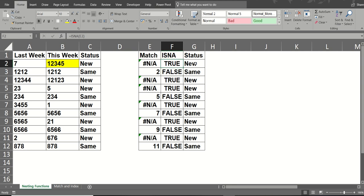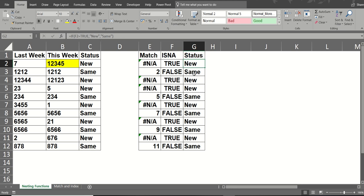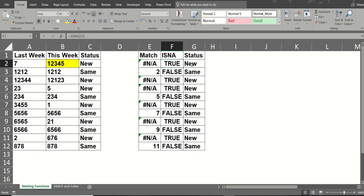And then we have an IF statement, which looks for true. So if cell F2 says true, it would be a new number. If it says false, it would be the same. So that says false. So it's the same.